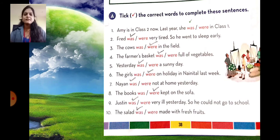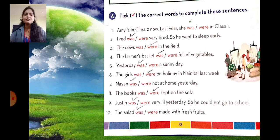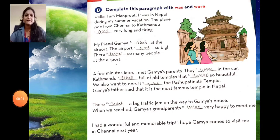Number nine: Justin was very ill yesterday, so he could not go to school. Justin is singular, so was is used. Number ten: the salad was made with fresh fruits. Salad is a singular thing, so was is used.